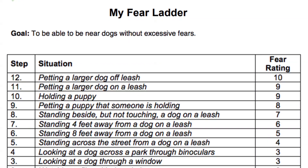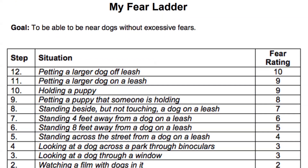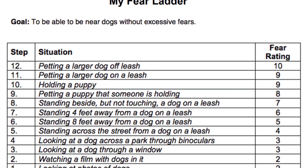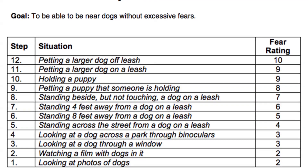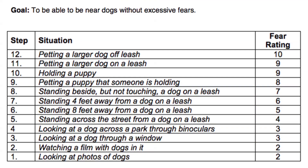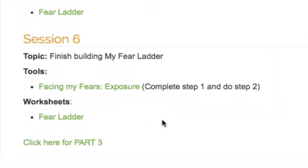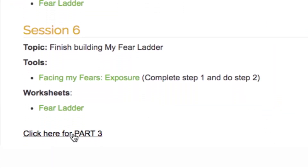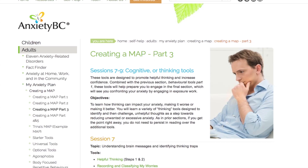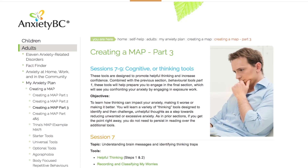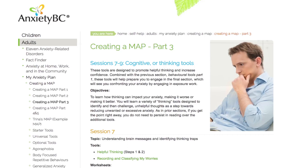Don't be too concerned if it takes more than Sessions 5 and 6 to complete the ladder. For adults with multiple areas of anxiety, you may need to create several ladders and this can take time to complete. As you move forward into Part 3, you transition from behavioral into cognitive skills, where you will learn a variety of cognitive or thinking tools.